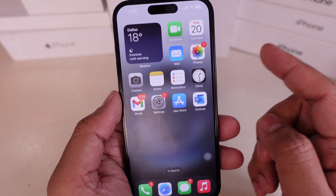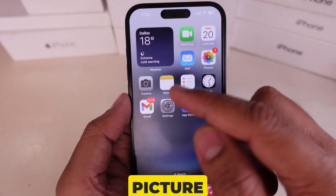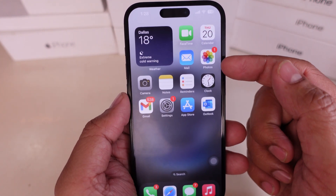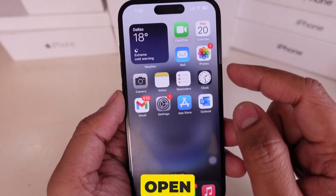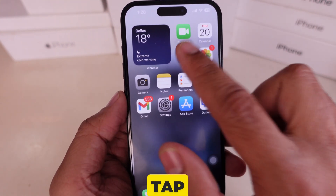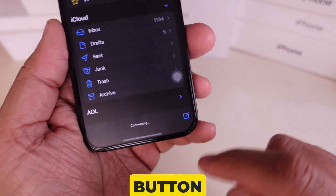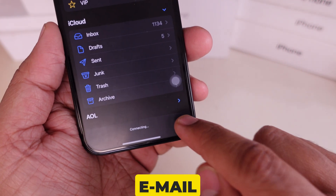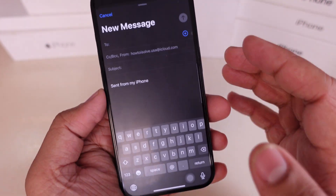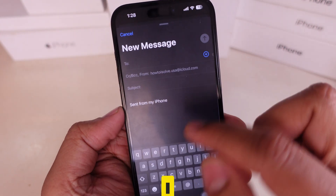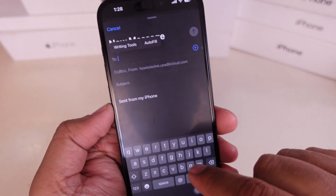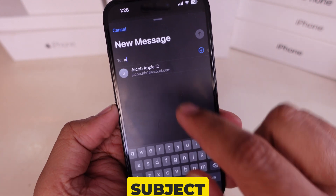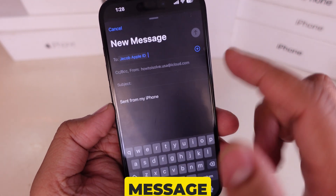Method 1: Sending a picture from the Mail app. First, I open the Mail app and tap the Compose button to start a new email. Next, I type in the recipient's email address, then add a subject and write my message.